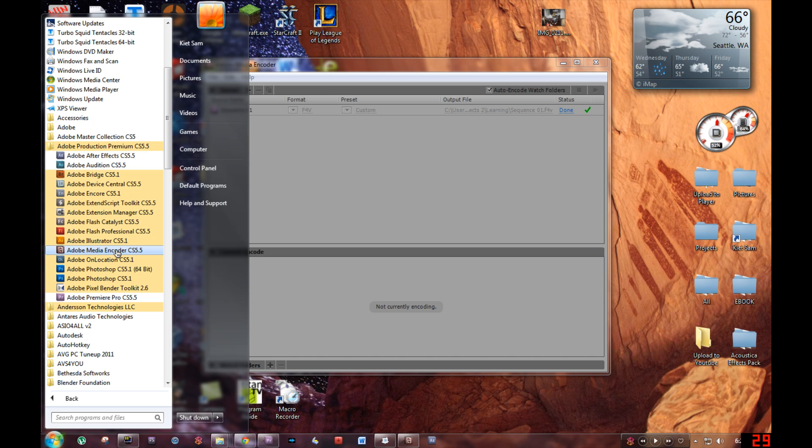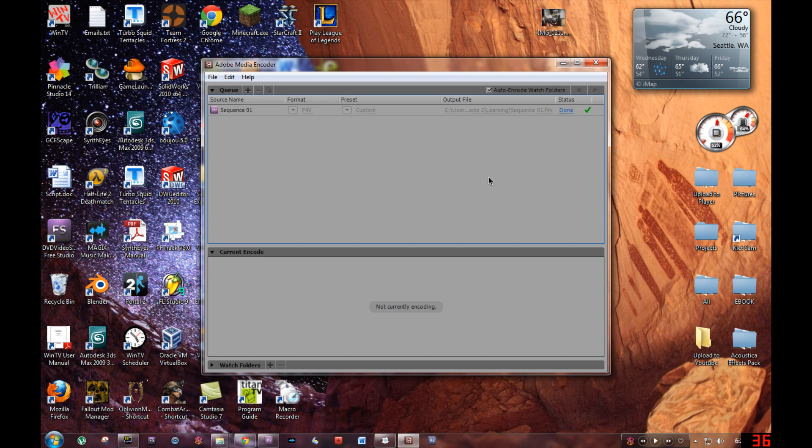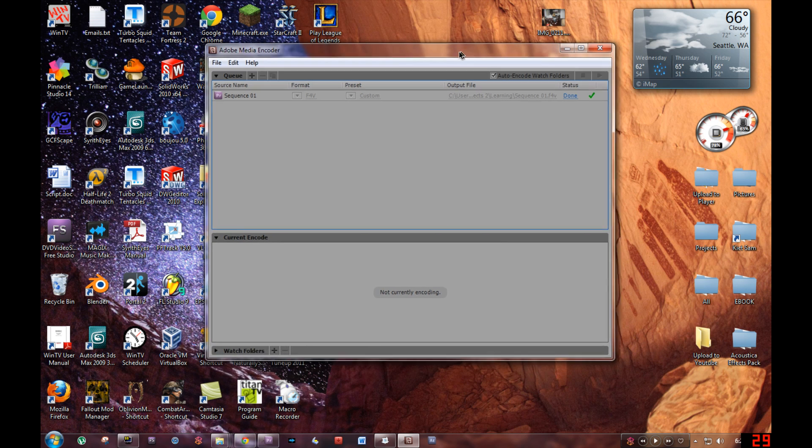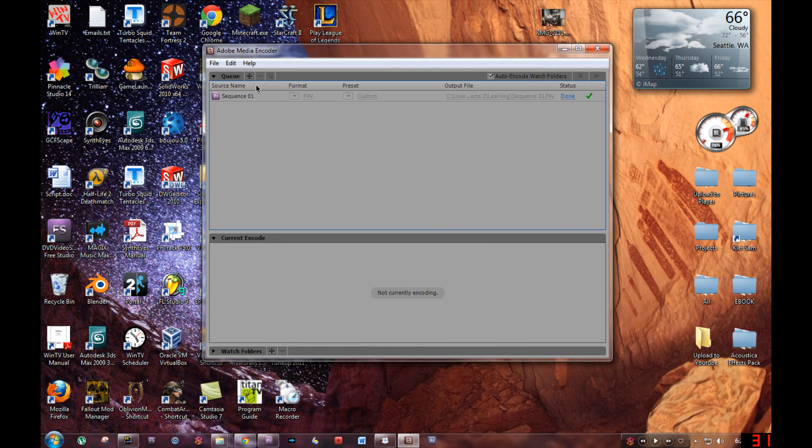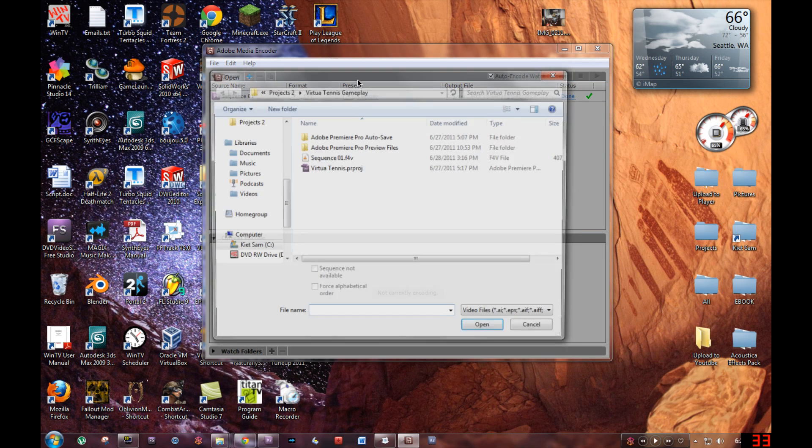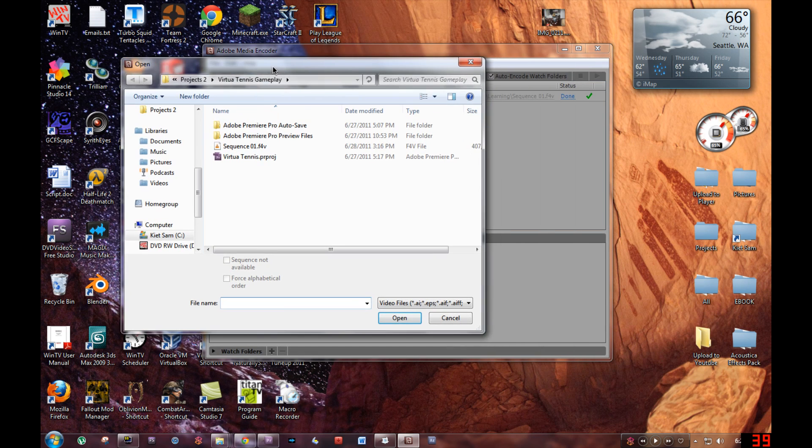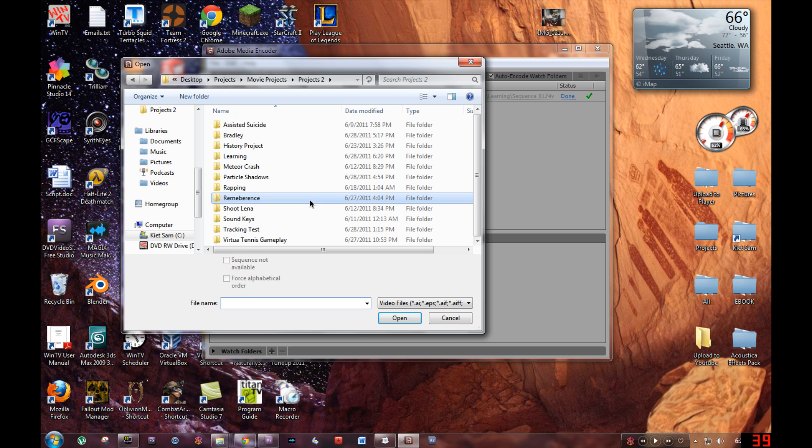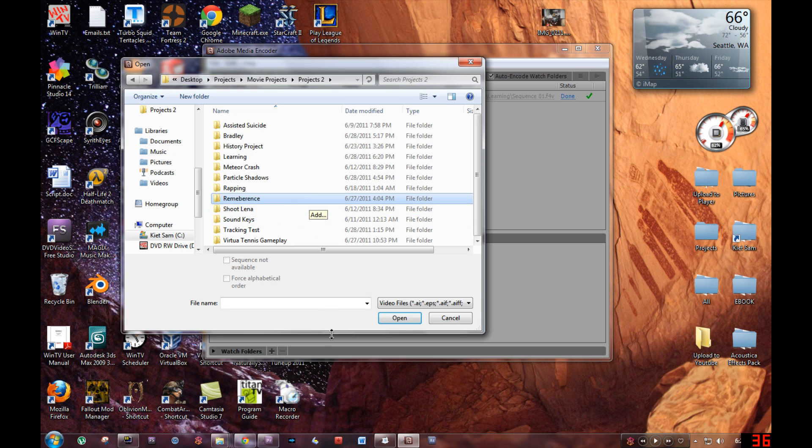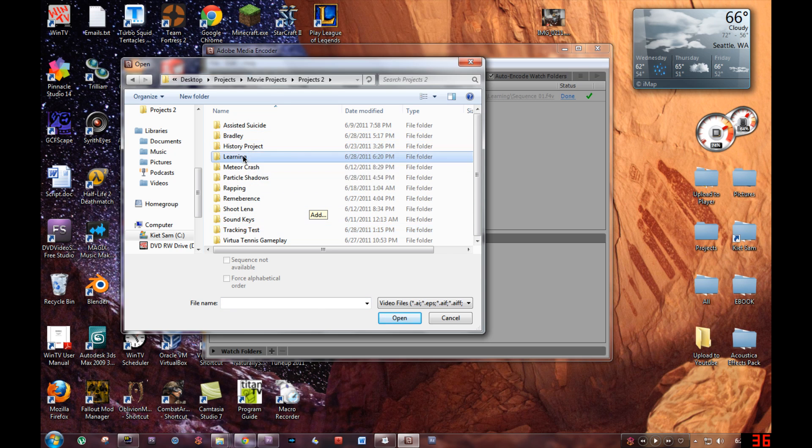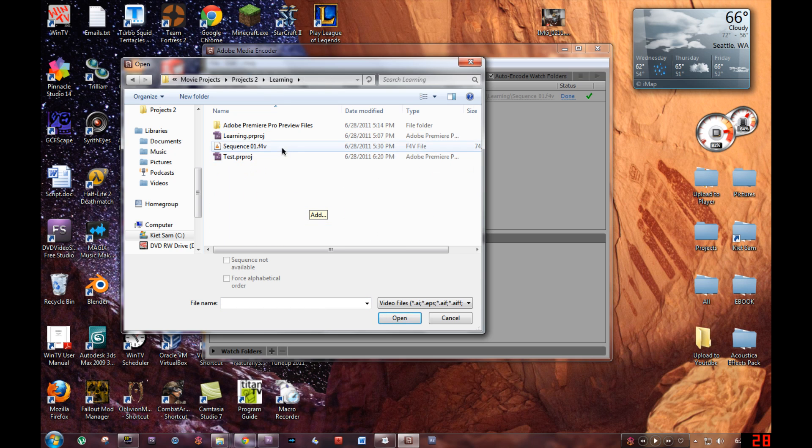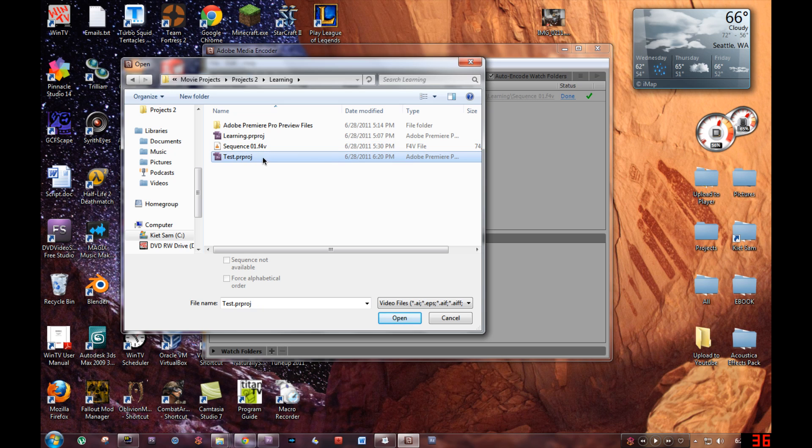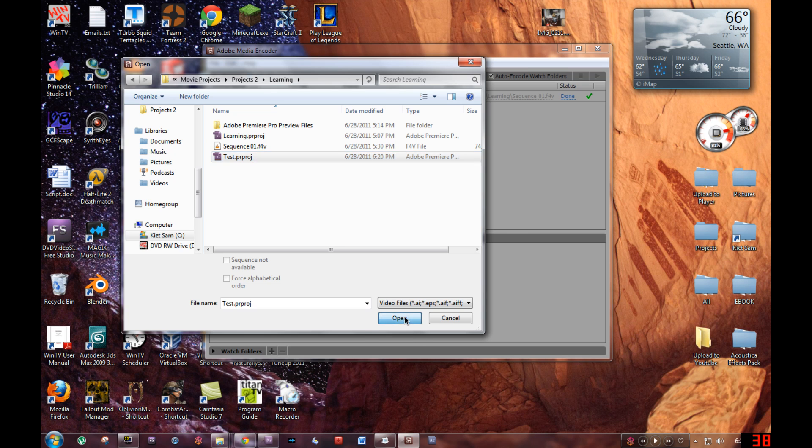Then you'll get this window. Now what you want to do is click Add and go to your folder and click on your .prproj file that you just saved. Click Open.